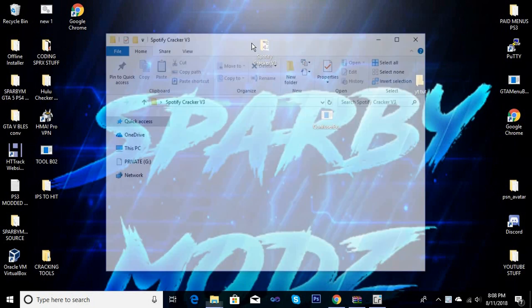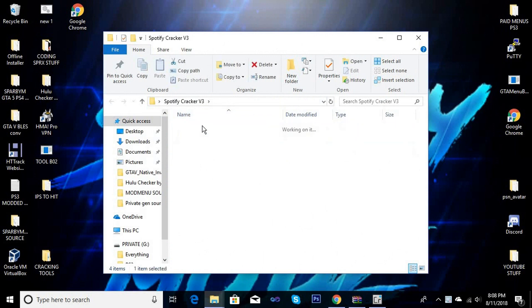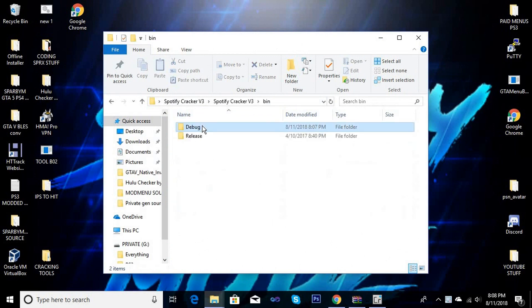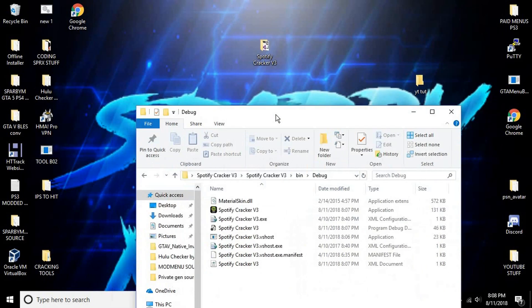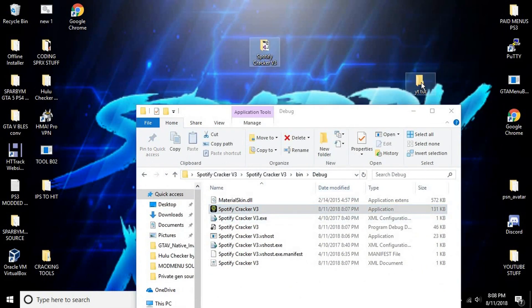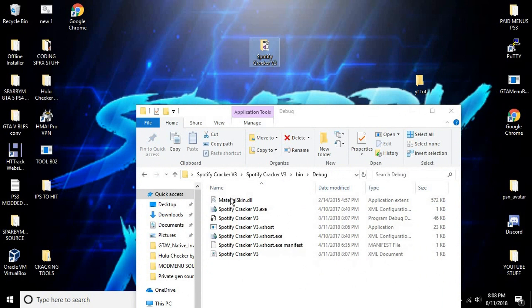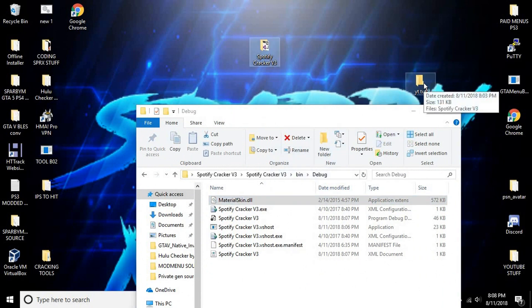And you want to create another folder like I did right here. So then you're going to want to go to bin, debug, and then you want to drop the files. So you want to drop the application, the material skins you're going to need—all the DLLs you're going to need to drop there.